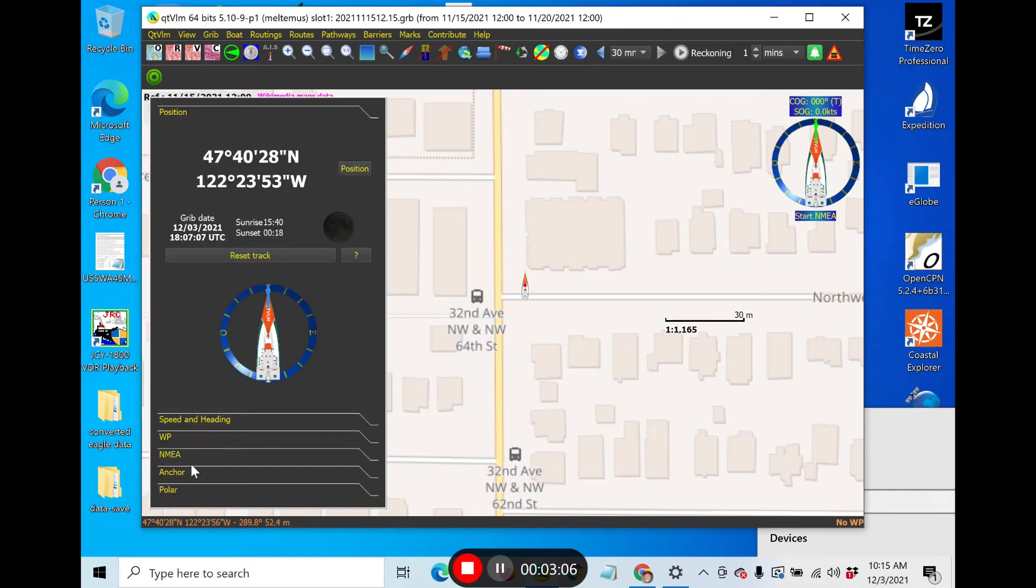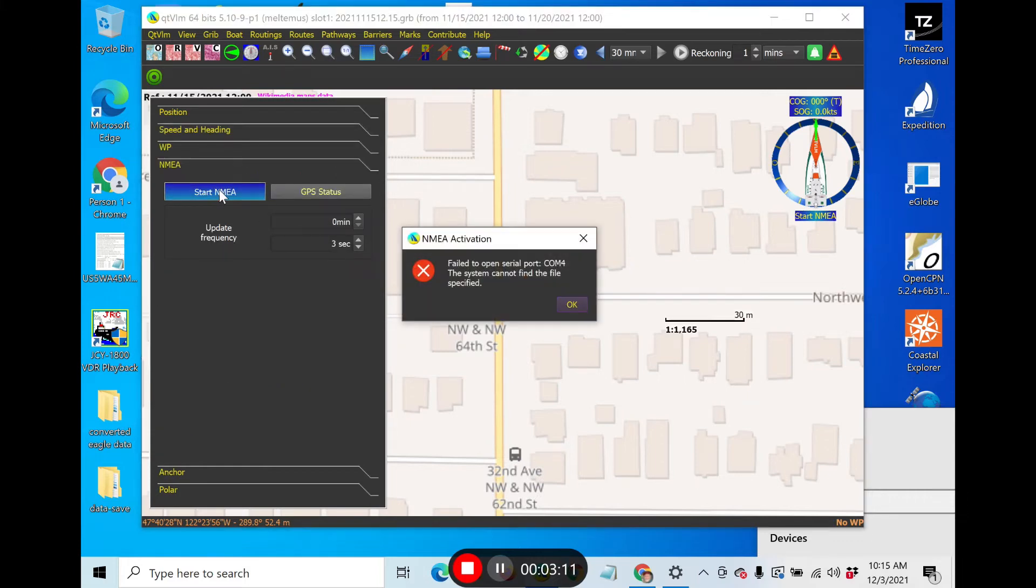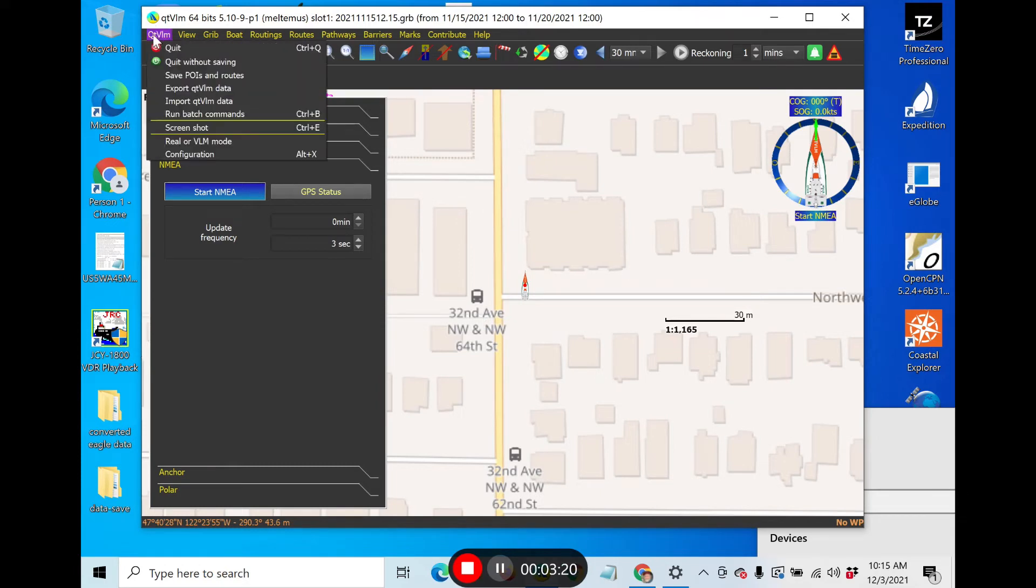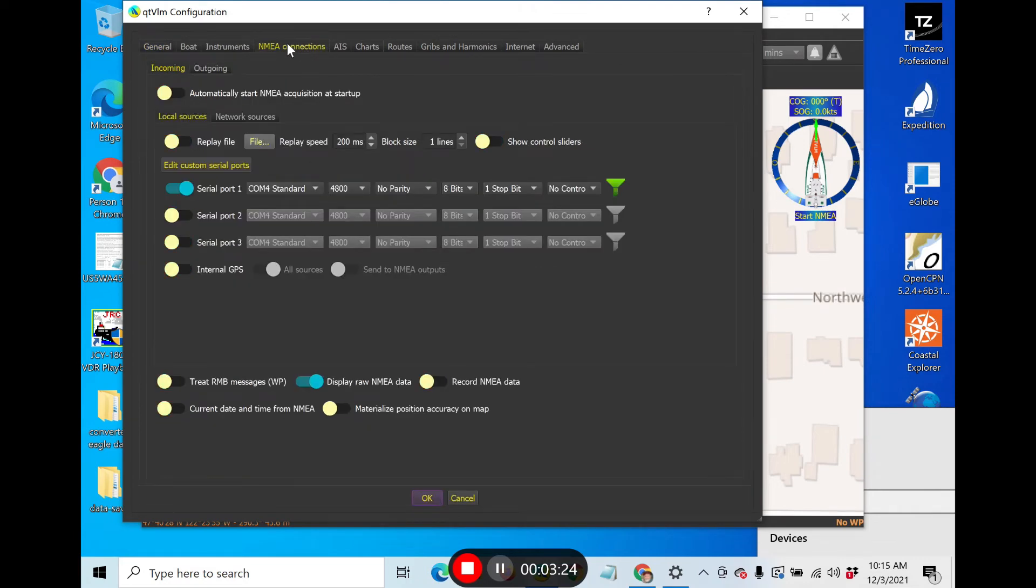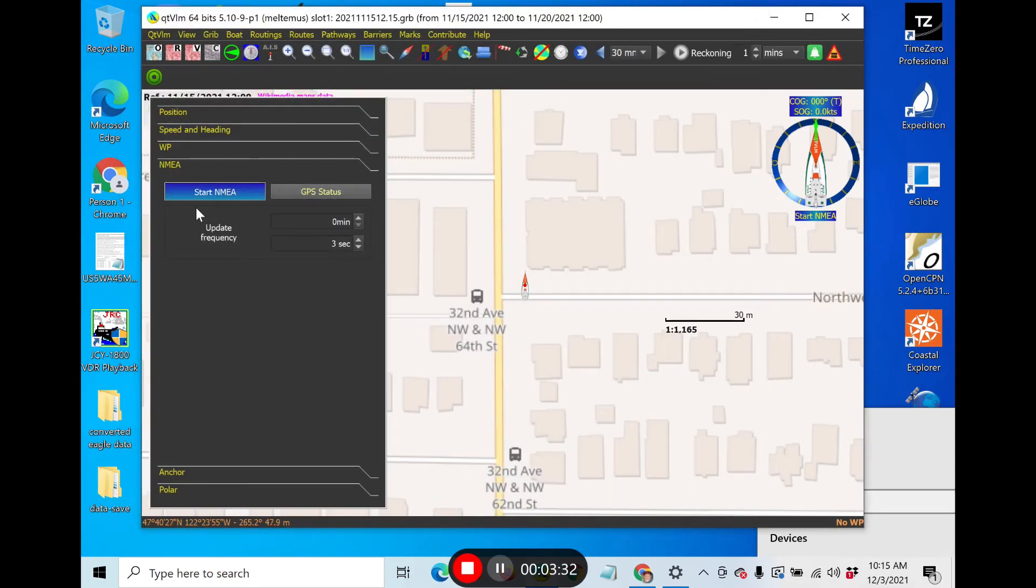Now I've turned this on here, and I want to go down to NEMA and then NEMA start NEMA. Failed to connect to COM4. Maybe it's COM3. Let's try COM3. QTVLM configuration, NEMA connections, COM3. Start NEMA connections.